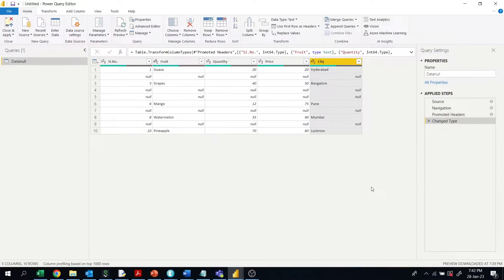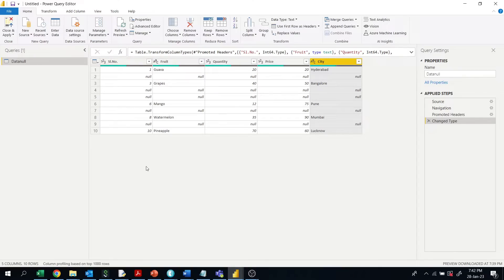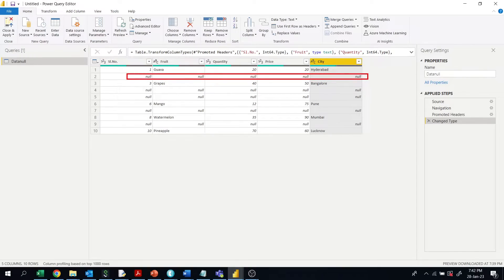Hi friends, welcome to ABNV tutorials. Today in this video we'll learn how to delete rows having all null values. For example, I have a table here with some rows that have all null values.